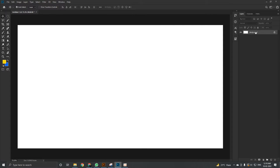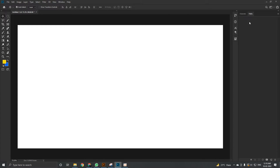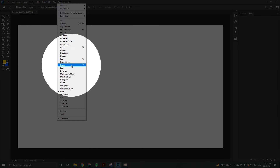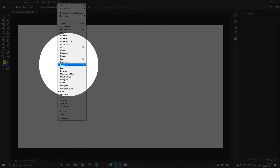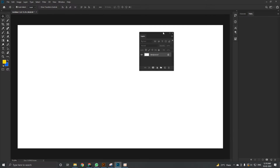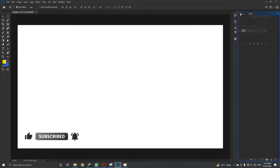If you don't find the layer panel, no need to worry. You can go to Windows and under that you get the Layers option — the shortcut is F7. This will make the layer panel pop up and you can dock it wherever you want.